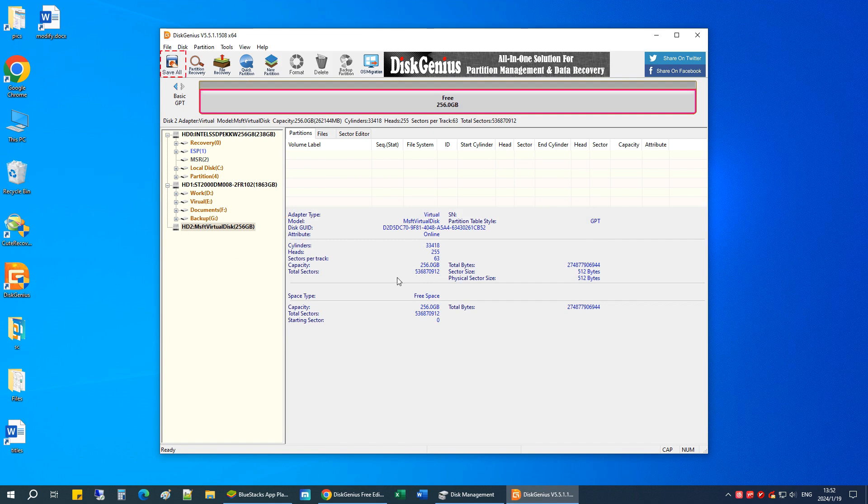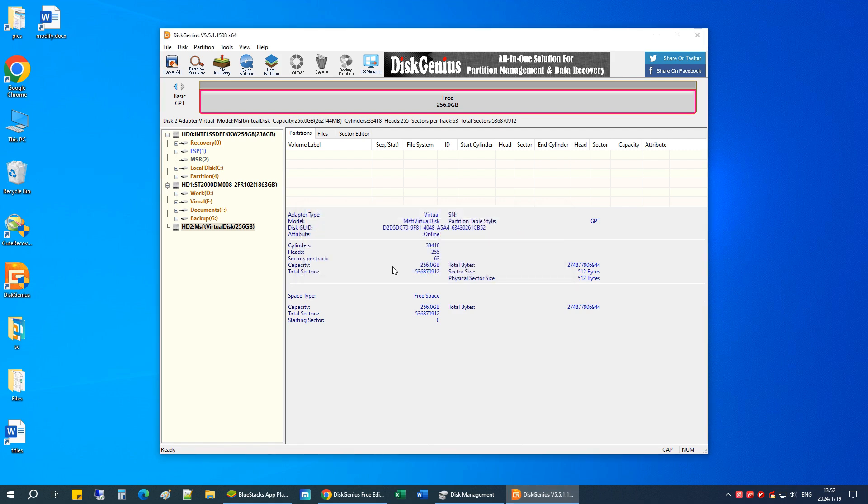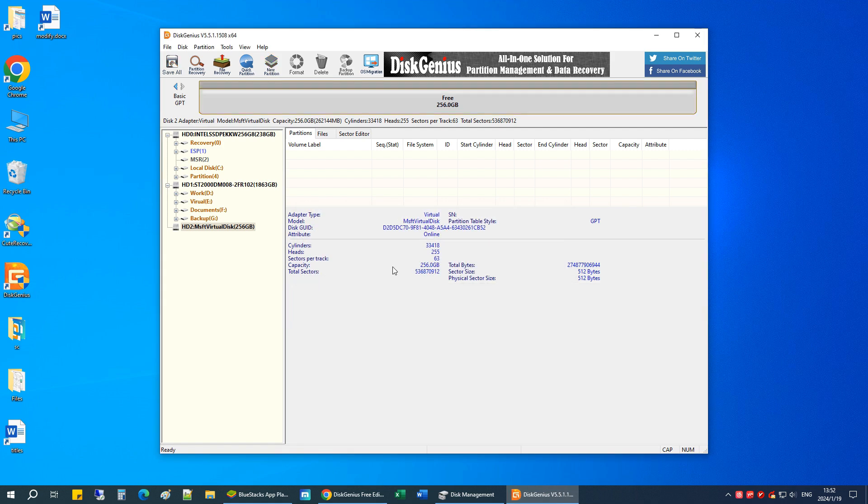Then click Save All to apply the changes. Now all partitions have been deleted successfully.